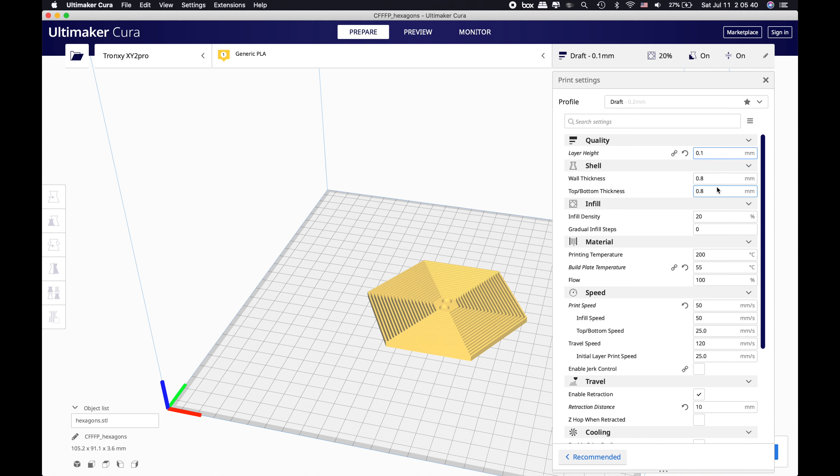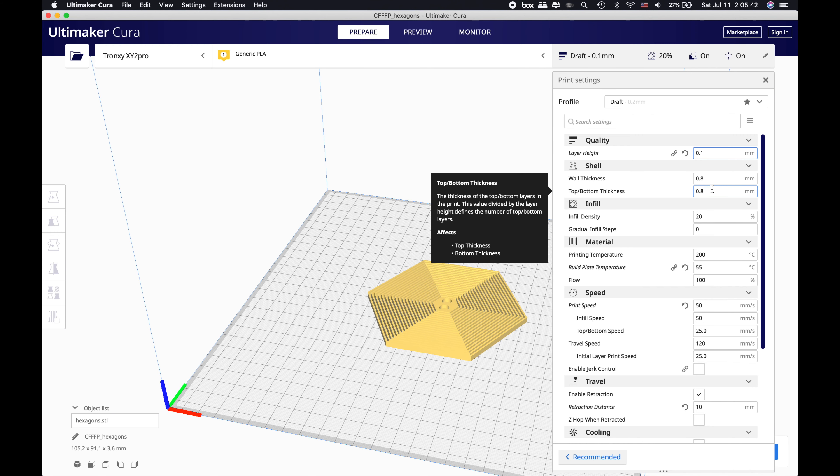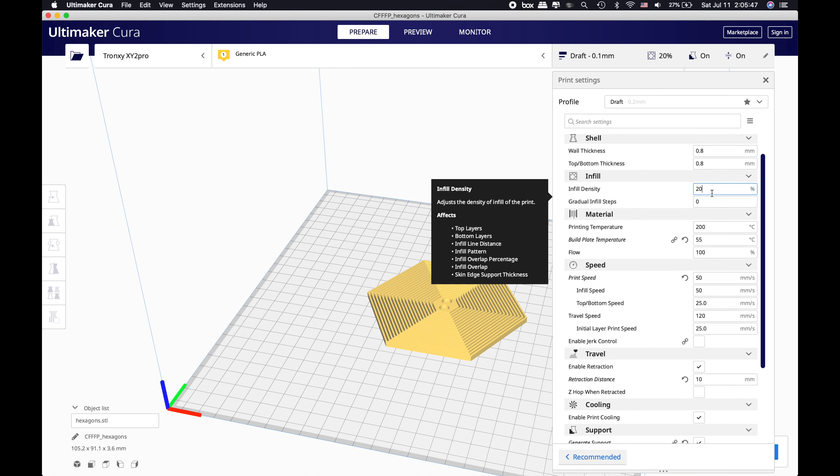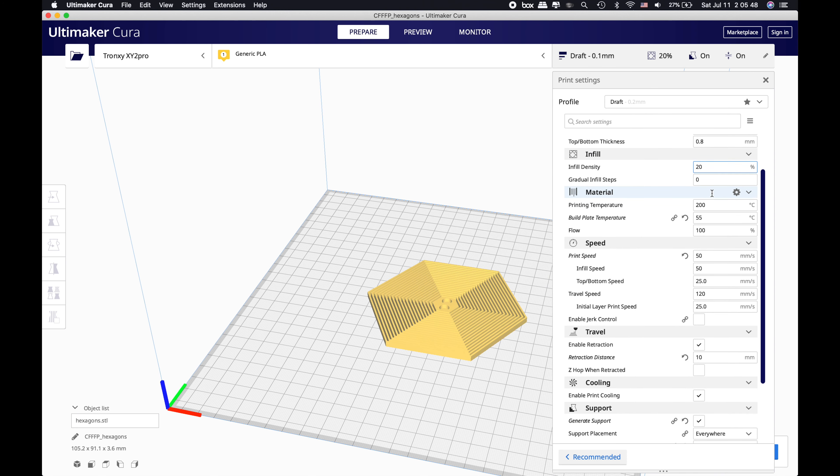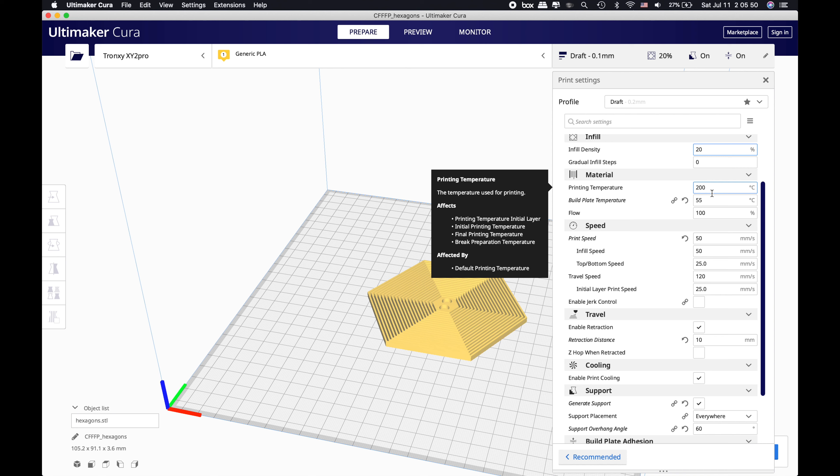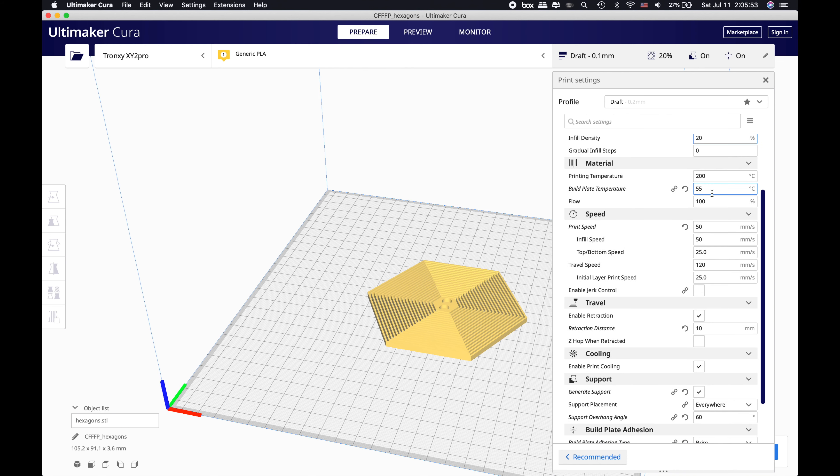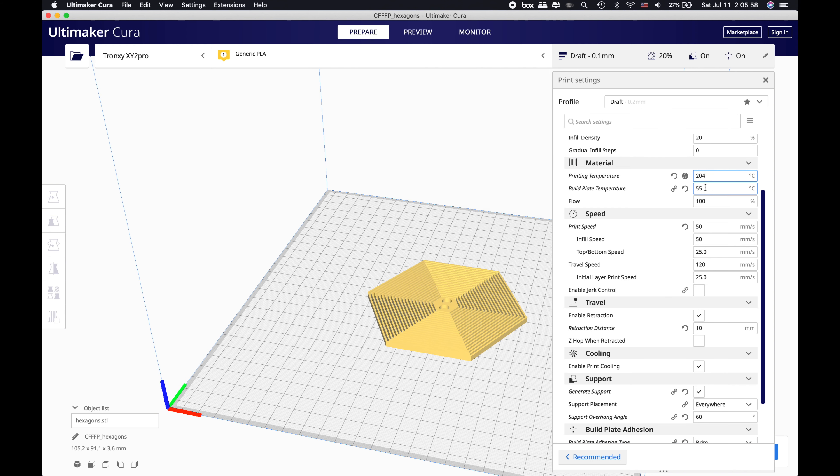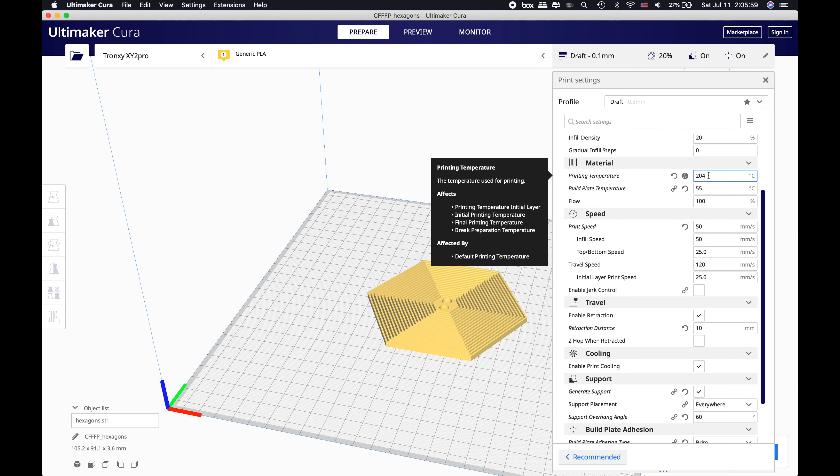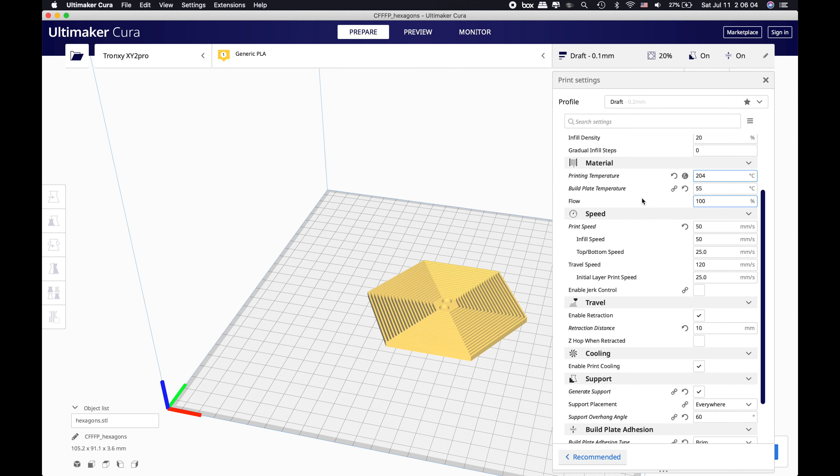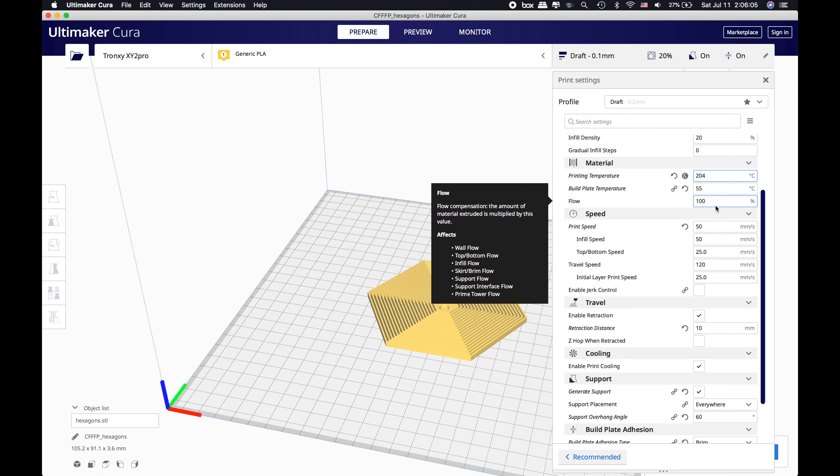Wall thickness is 0.8, really great. Infill density 20%, which is obvious. If you want a stronger part, increase the infill density. For print temperature, I always go with 4 Celsius more - it's just a habit of mine. So for PLA material it's going to be 204 Celsius and 55 degrees for the build plate.